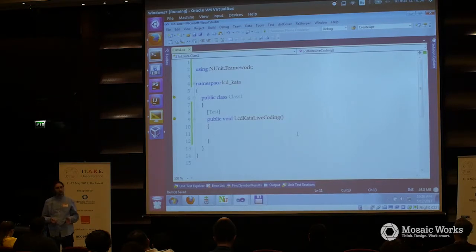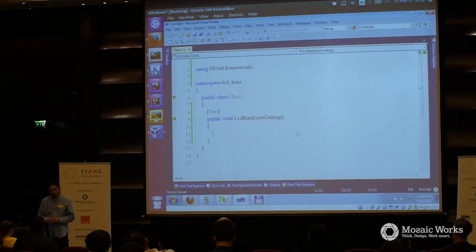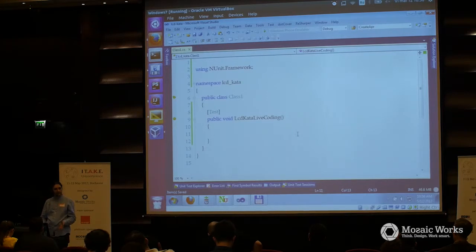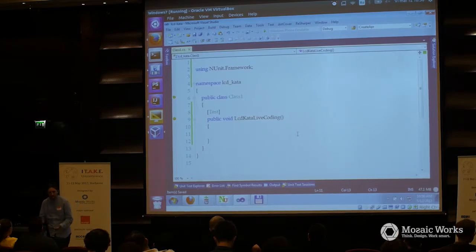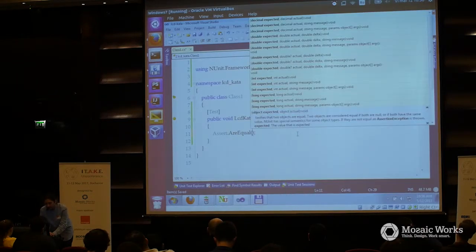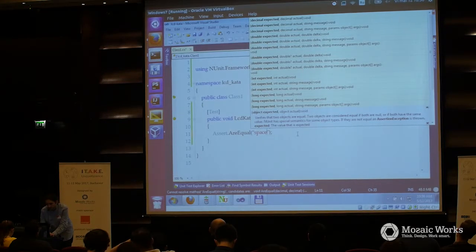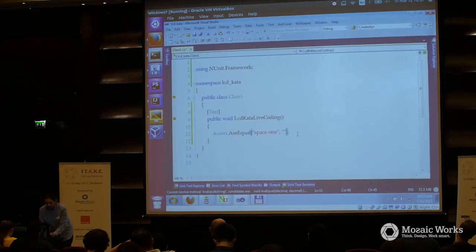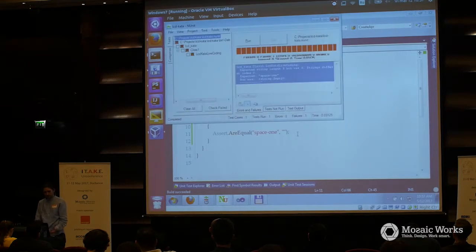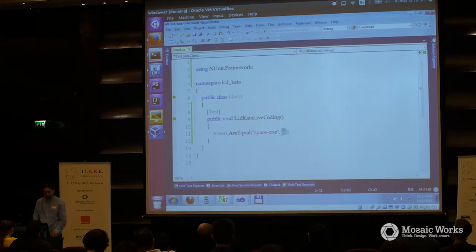Going back to TDD as if you meant it — we have some rules. The rule is I'm not allowed to create new classes and methods. All the production code will be generated from this test. I need to write both the production and the test in this test method. I write the first test in TDD red-green-refactor style. The expected is something like space, space, then one. The actual is nothing — empty string.